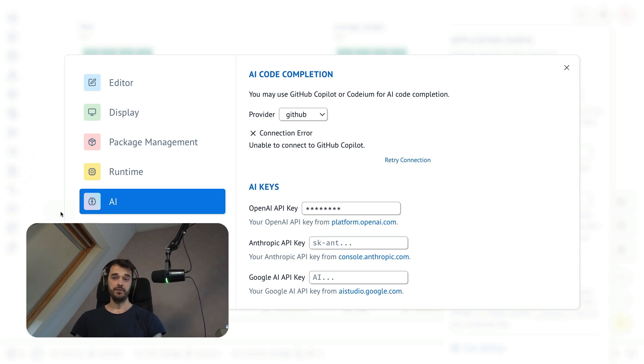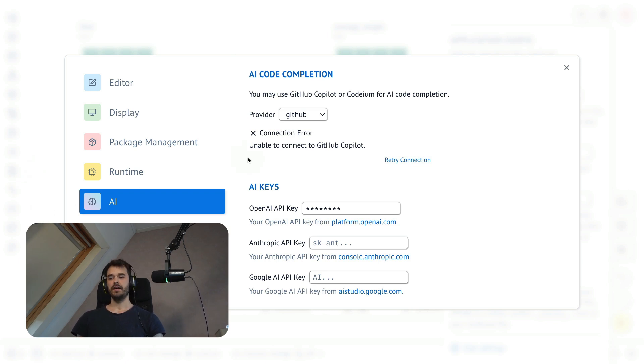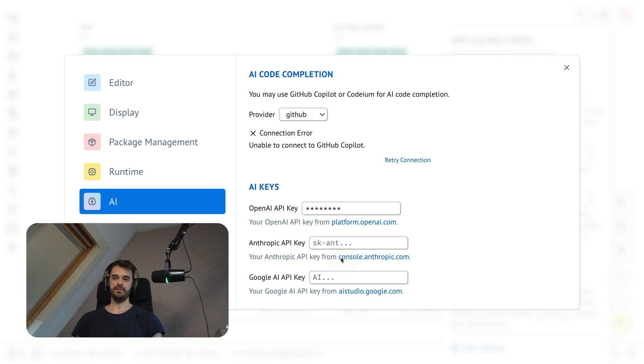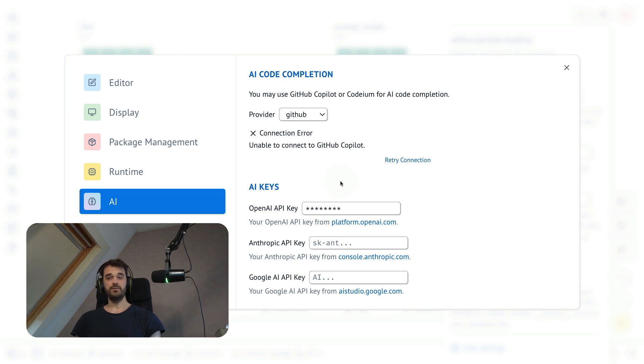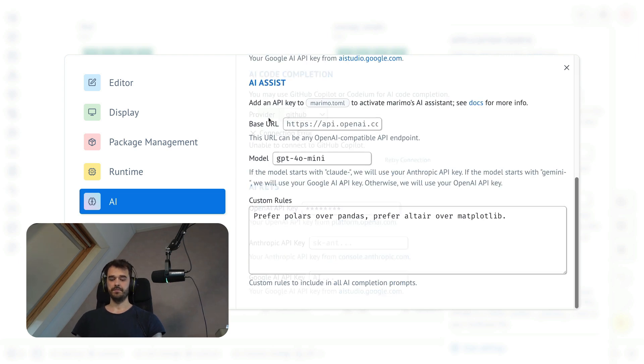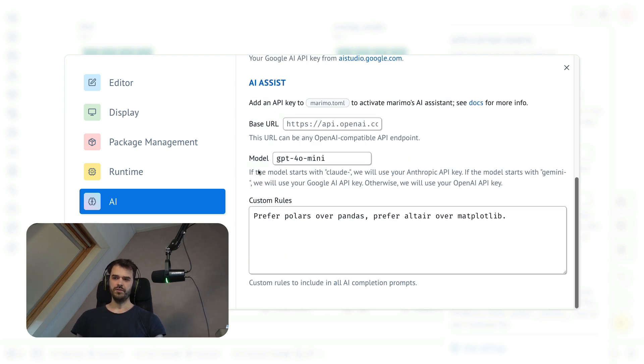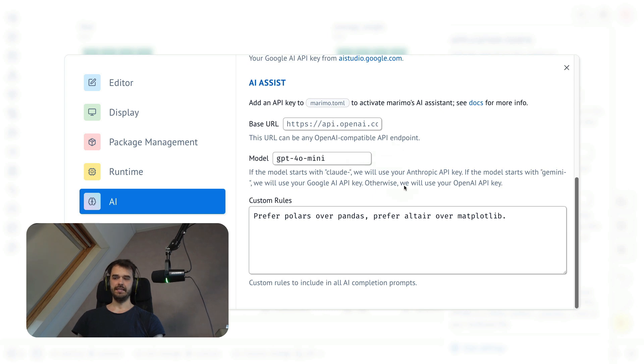If you go to the user settings, in particular to this AI section over here, then you can see that there are a couple of things that you can configure. The main thing to configure is your AI key. I'm using OpenAI in this particular case, but you can also use other providers. And then when you scroll to the bottom, you can also specify the model that you are interested in using.